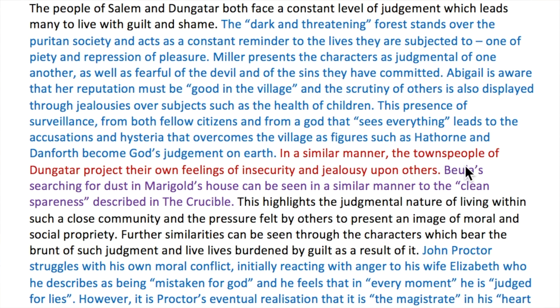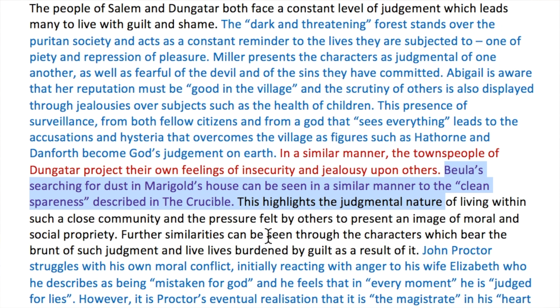Notice also how it gets to the sentence that talks about both of the texts together — talking about Bueller's searching for dust in the house being seen in a similar manner to the clean spareness in The Crucible. This is a sophisticated way of outlining a holistic understanding of what both texts are about by being able to talk about them both in the same sentence. As we move on to the next sentence in this paragraph, you'll notice that all of the work done before culminates in this analysis and comparison between the two.